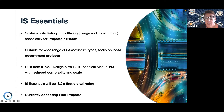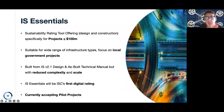IS Essentials, when released generally to the market, will be our first digital rating — a very exciting development for the ISC. We are on a journey around digitalisation, doing some work at the moment with our materials calculator, and are really excited to move in the direction of digitalising our rating tools, with IS Essentials being the first.